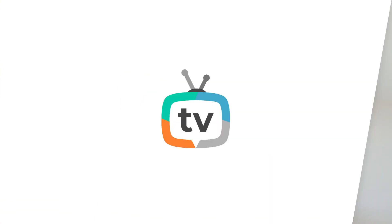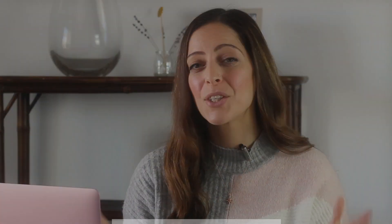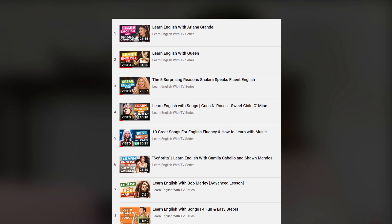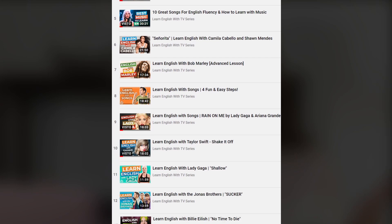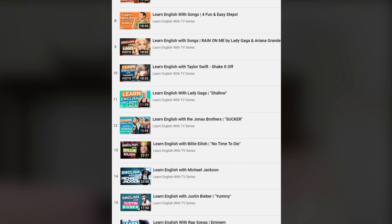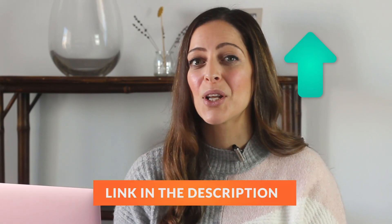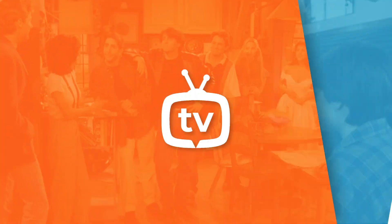If you're a fan of learning English with music, then I highly recommend you check out this playlist where you'll find lots of different songs and artists to choose from. You're bound to find someone you love — click up here or down in the description box below to choose your next lesson.